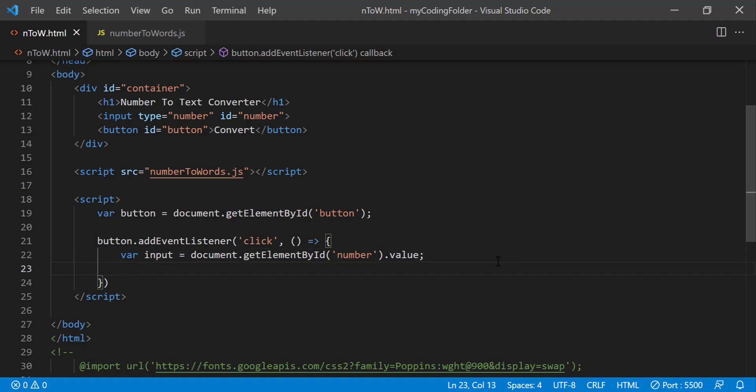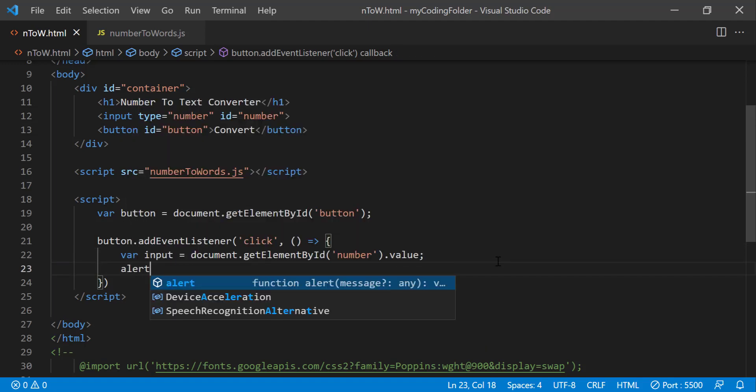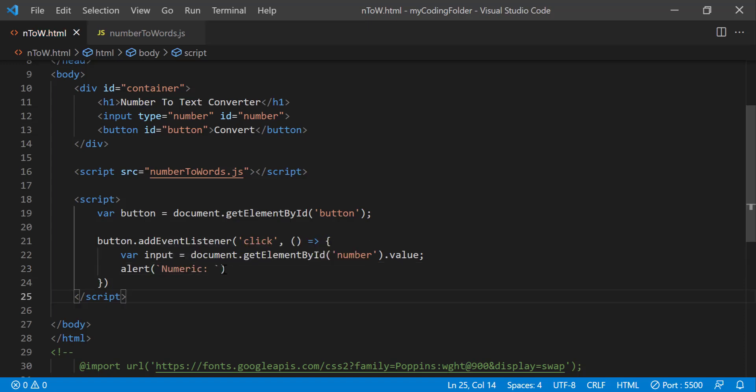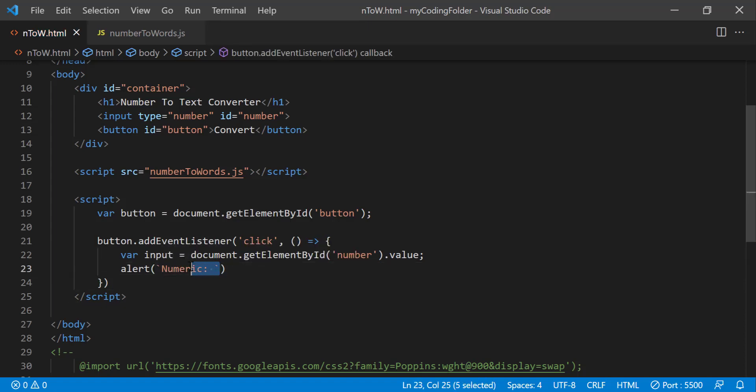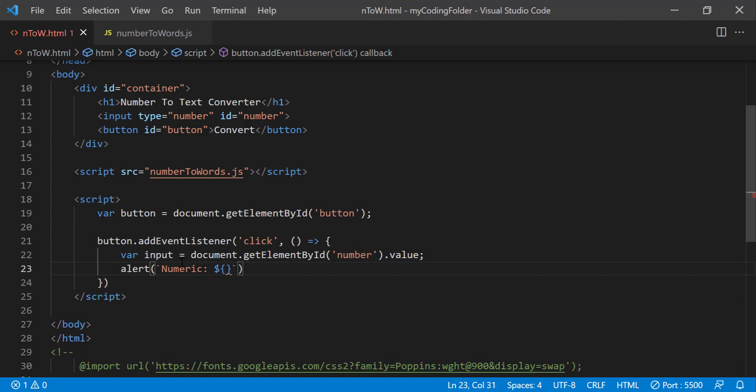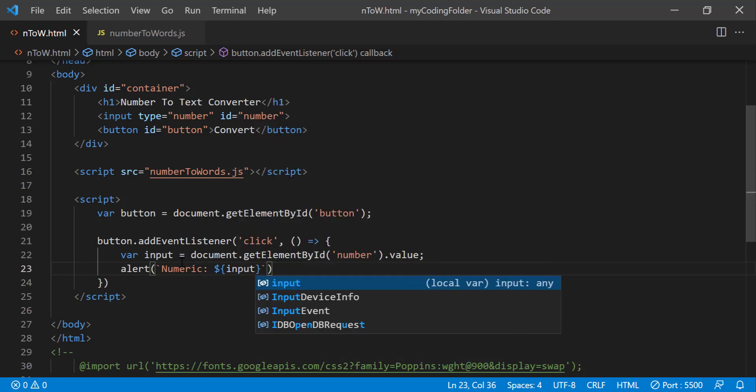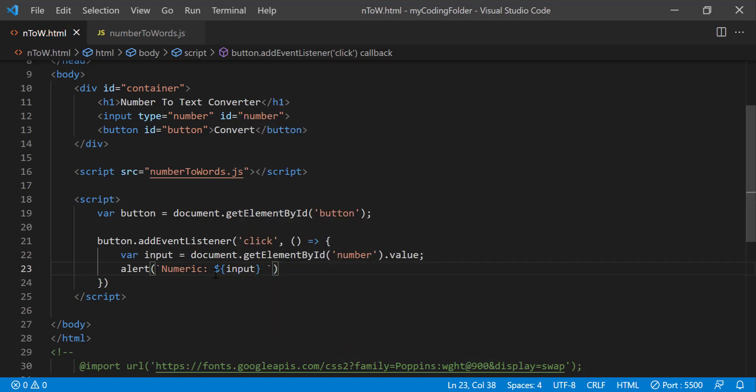And all we want to do is just do alert numeric colon and notice how I use template literal strings which will allow us to use variables within this set of quotes by typing the syntax right here, dollar sign then a pair of curly braces and then the name of the variable or the parameter. In this case it's just a variable so we'll pass in input and then we'll type these two pipe symbols and we can do text colon.